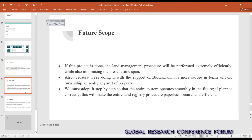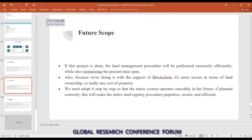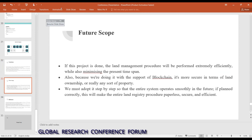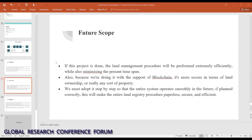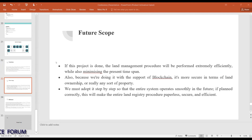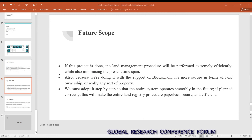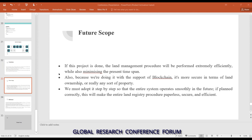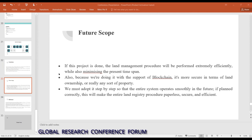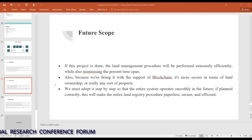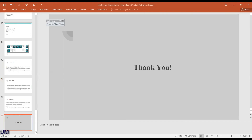For future scope: if this project is fully implemented, the entire land management procedure will be performed very efficiently while minimizing time spent. Since blockchain is used, it is obviously more secure. Whether it be any sort of property, if we adopt this in a step-by-step process and it works smoothly, it will basically change the entire land distribution system.